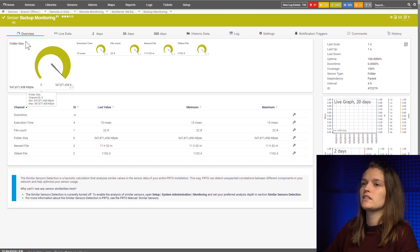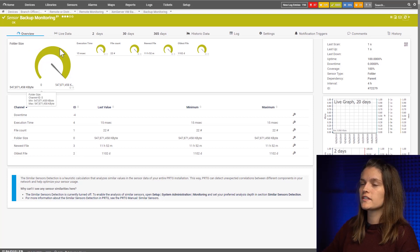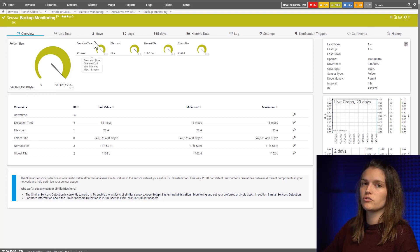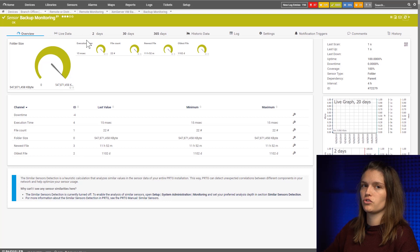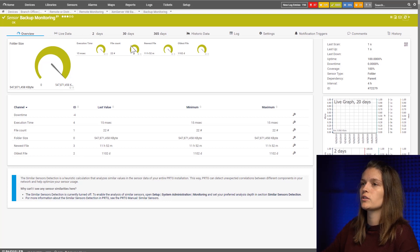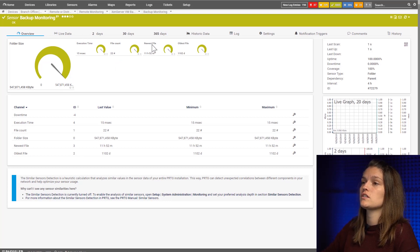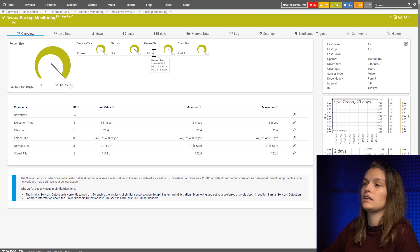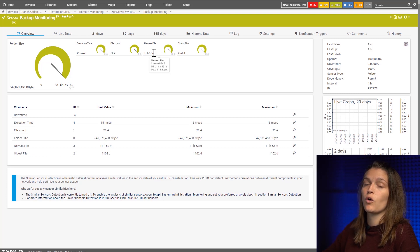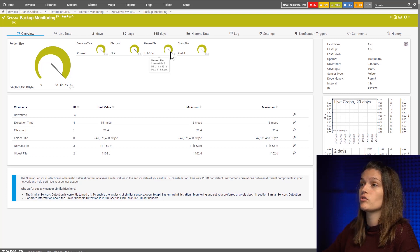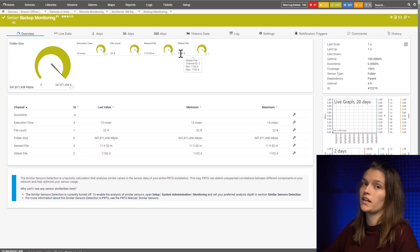So now we see it monitors the overall folder size, the execution time it takes to run the query. It tells me the file count, I can see it's 22 in this one. It tells me my newest file is almost 12 hours old and my oldest file is over three years old.